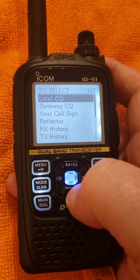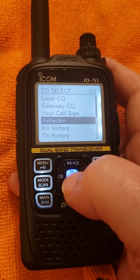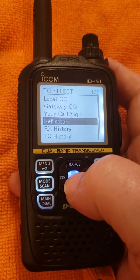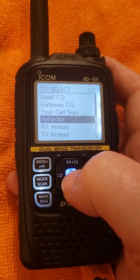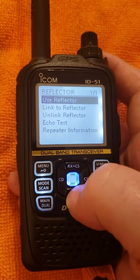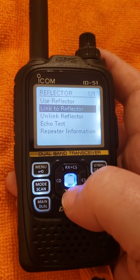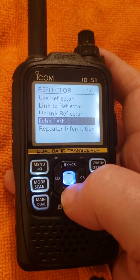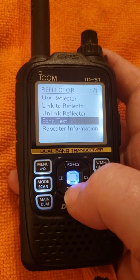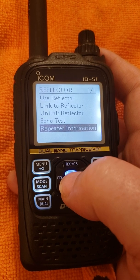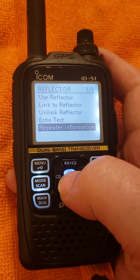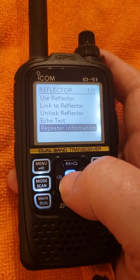Going into the To Select menu, we're used to the Reflector option. The ICOMs focus solely on the REF reflector world. When you hit the Reflector option and blue key it, you have Use Reflector, Link to Reflector, Unlink Reflector, Echo Test if you want to check your audio on either your hotspot or a local repeater, and Repeater Information, which will tell you if that repeater or your hotspot is connected to anything and what it might be connected to.